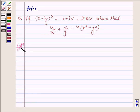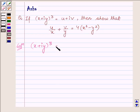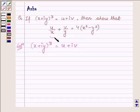Solution. We are given that (x + iy)³ is equal to u + iv. So first we will try to find the values of u and v, then we will substitute them into the left hand side and show that it comes equal to the right hand side.